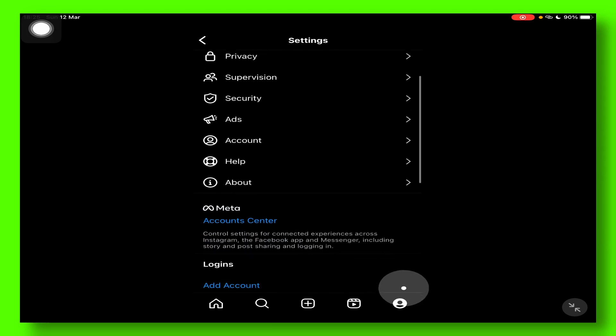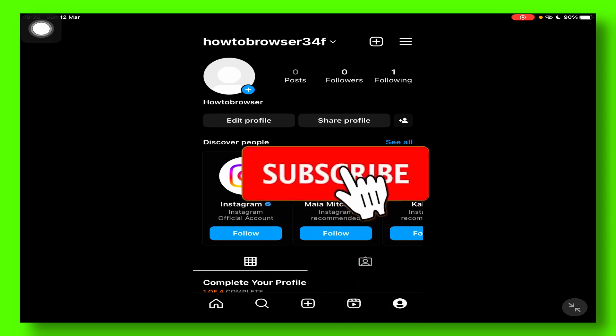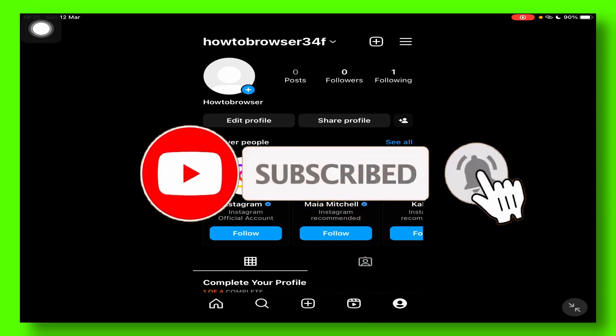That's pretty much it. Make sure you update Instagram and also make sure you change the language to English instead of whatever language you're currently using — even if you are using English, just make sure it's set back to English and not any other language. Thank you for watching, I hope it's going to work for you. Take care.